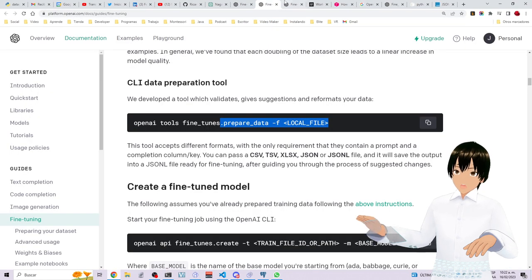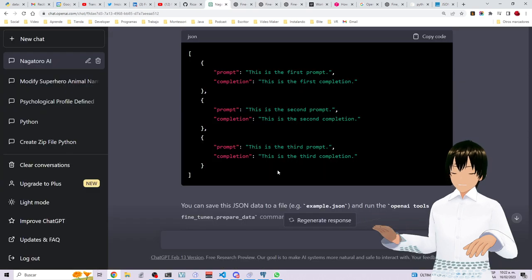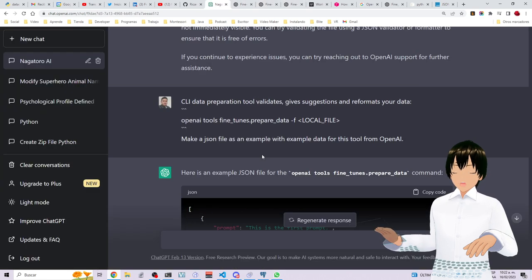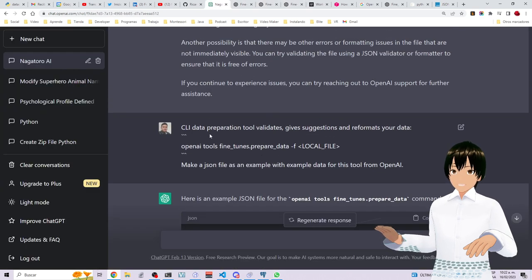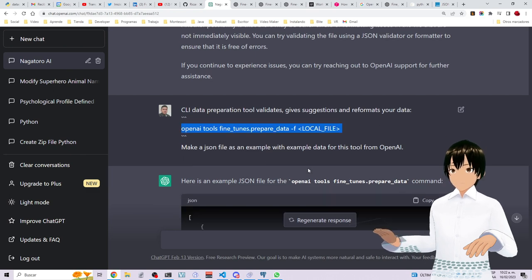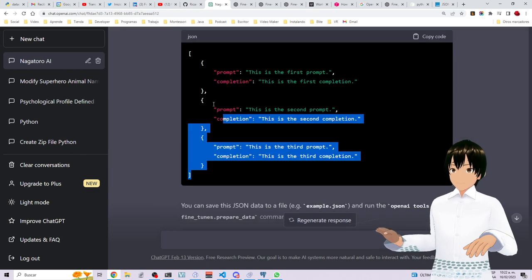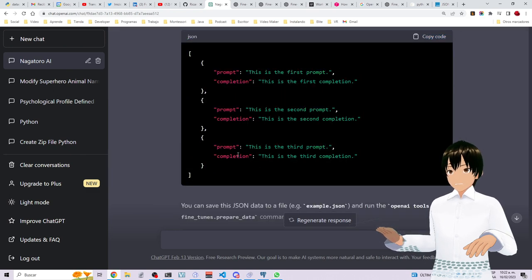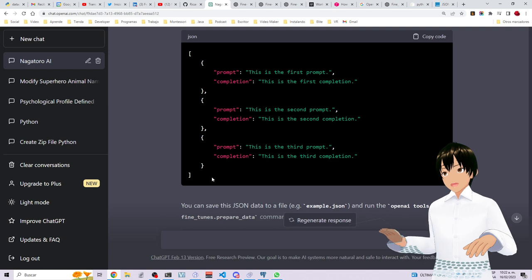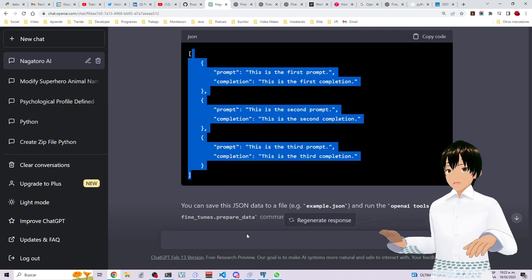I even asked ChatGPT to make this example. So ChatGPT gave me the example for this command over here. So this should be a valid JSON file.